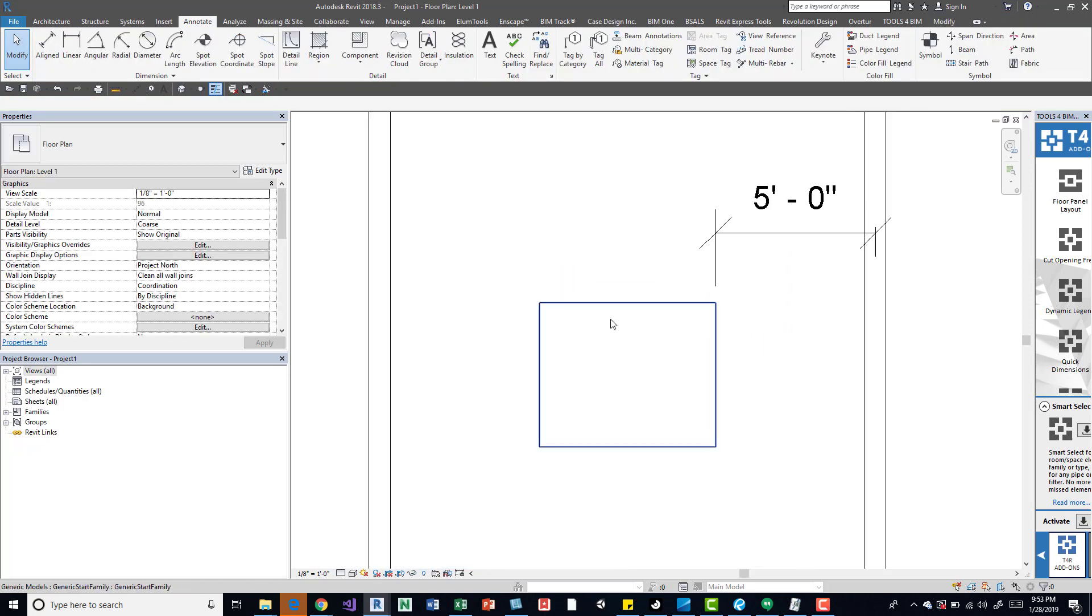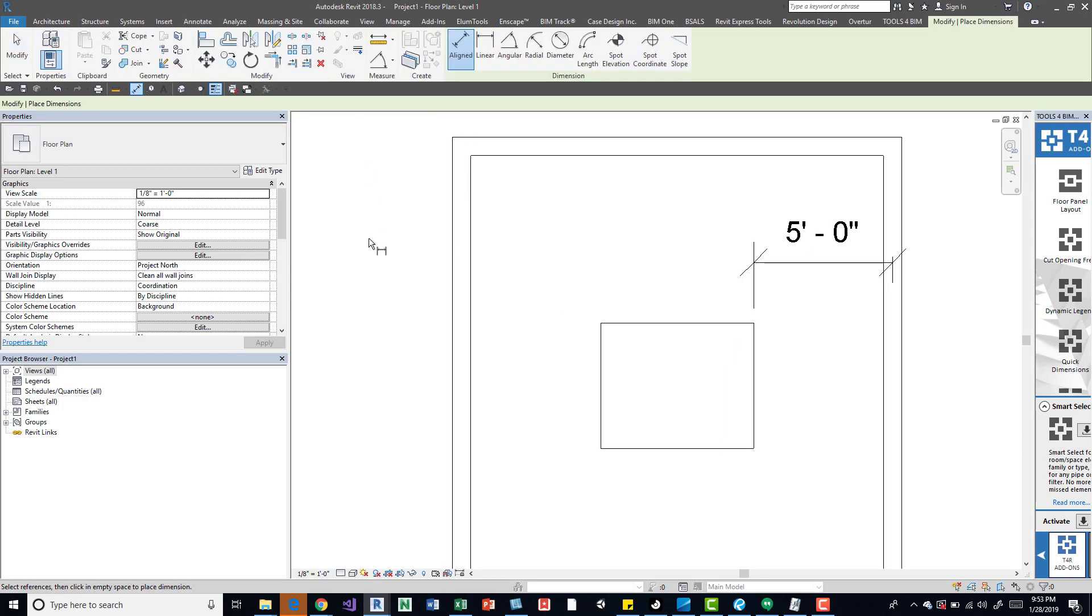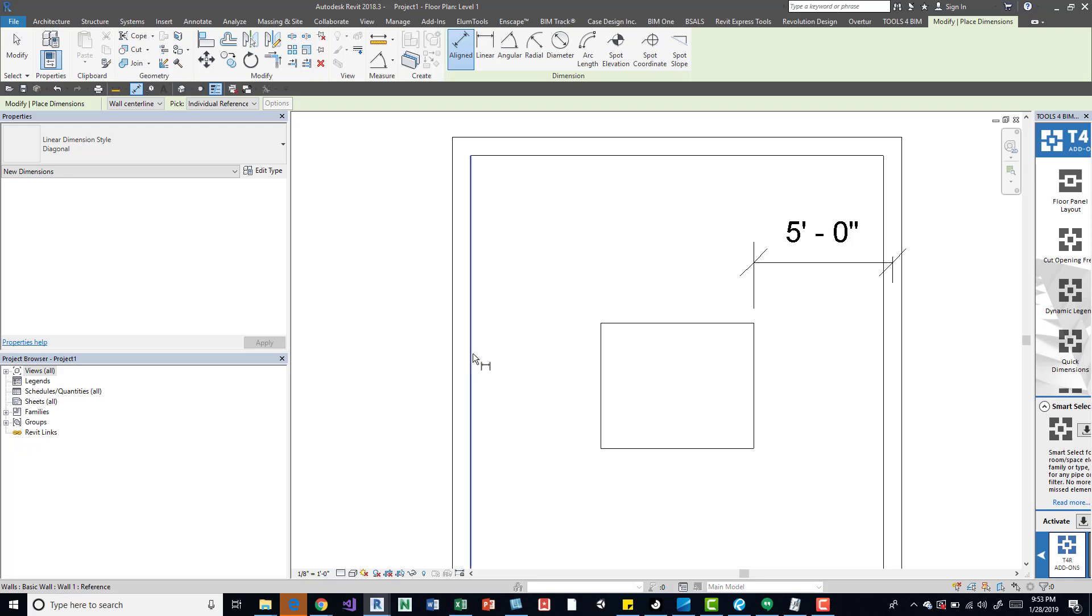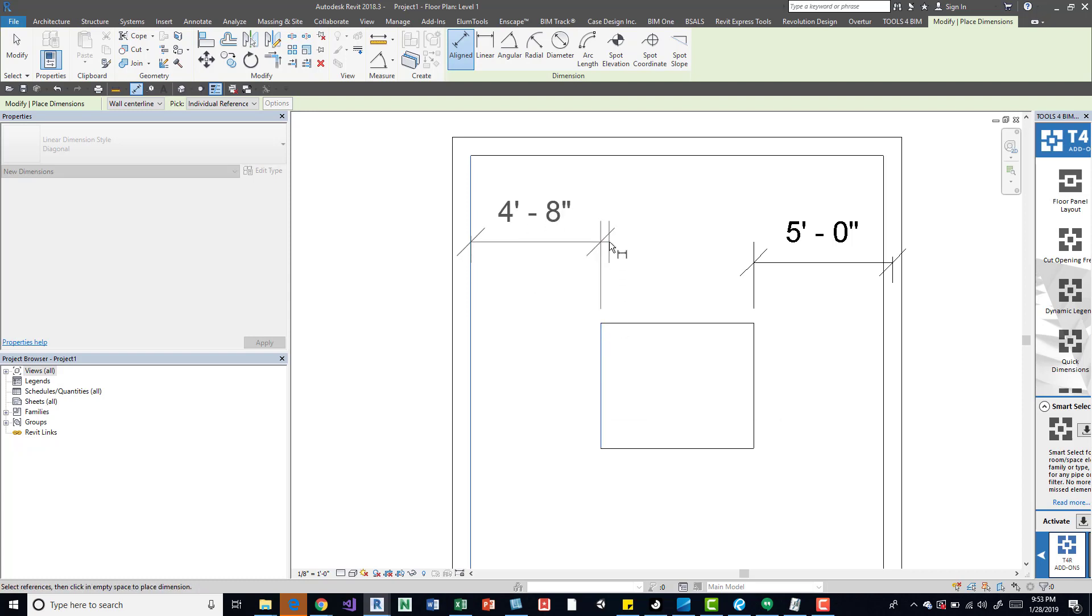Another way to do it is if we want to actually draw a dimension, maybe there's a specific thing that those temporary dimensions aren't showing up. I'm gonna tab so I can get the interior side of the wall, I'm gonna come in on this side of the box.